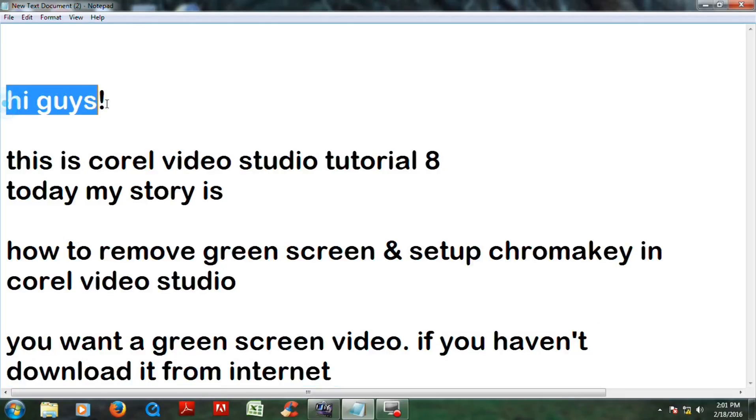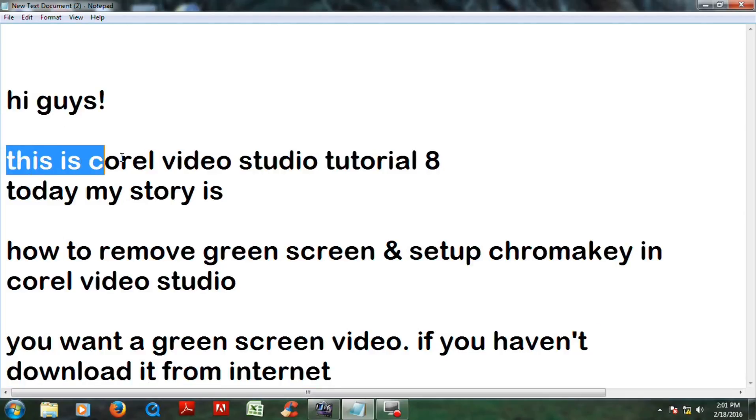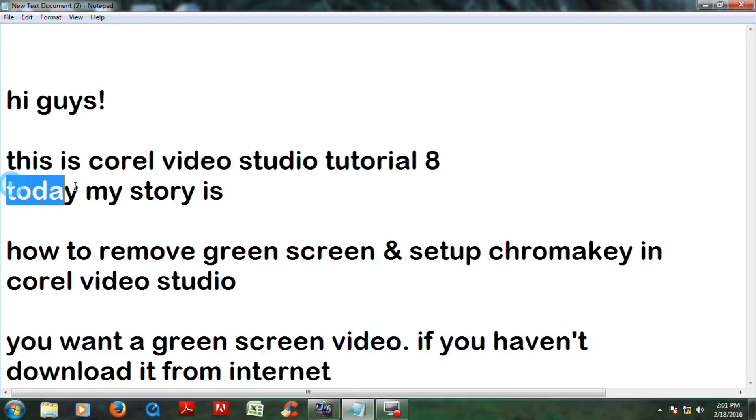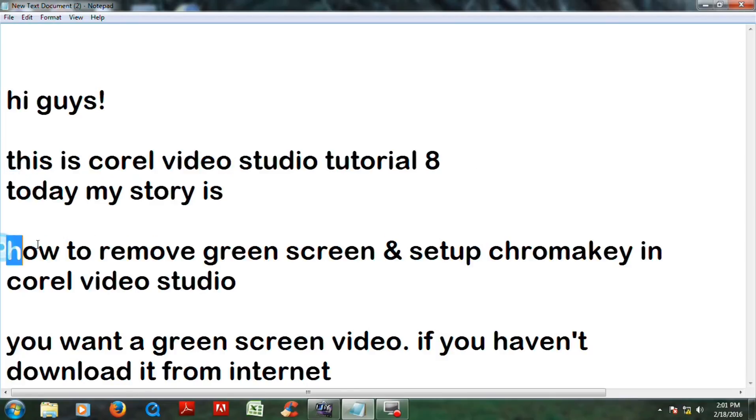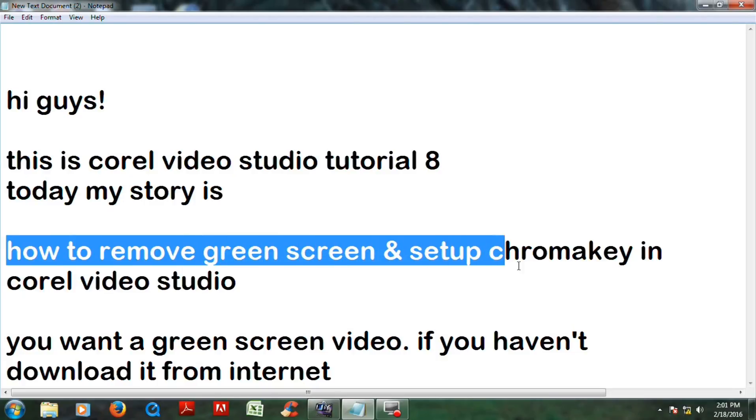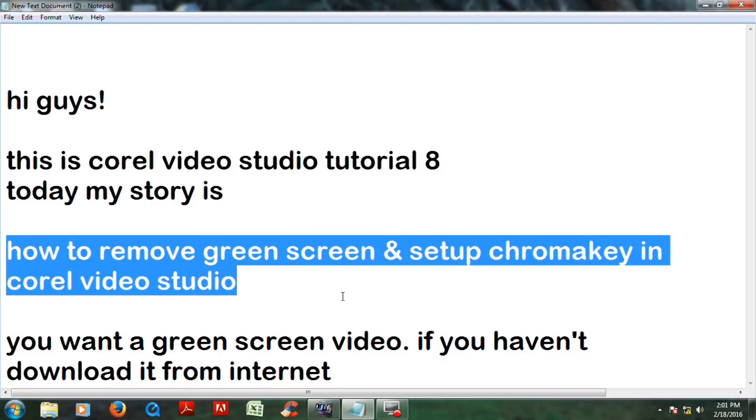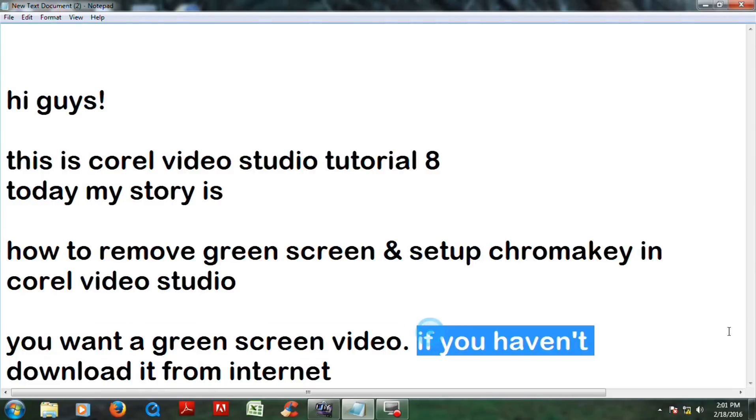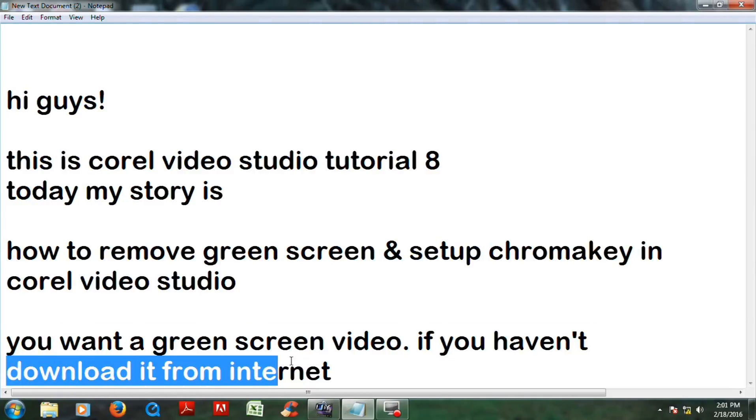Hi guys, this is Corel Video Studio tutorial 8. Today my story is how to remove green screen and set up chroma key in Corel Video Studio. Do you want a green screen video? If you haven't downloaded it from the internet...